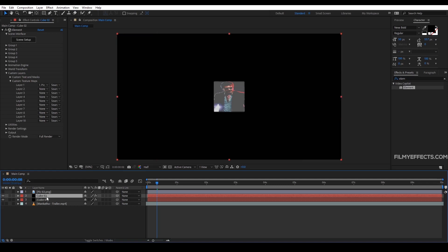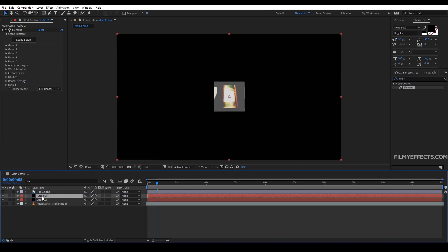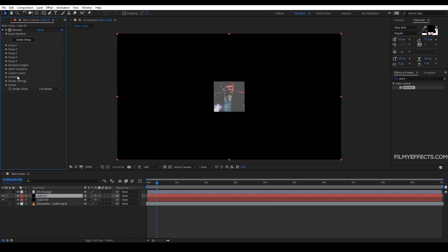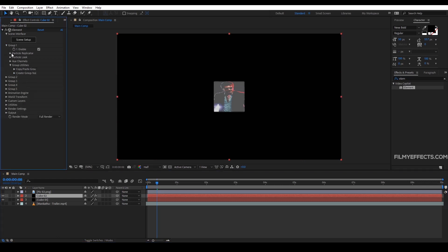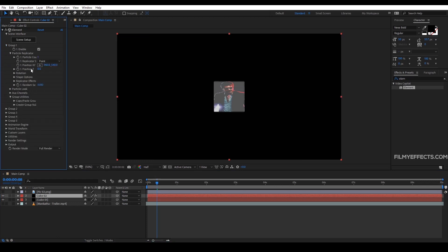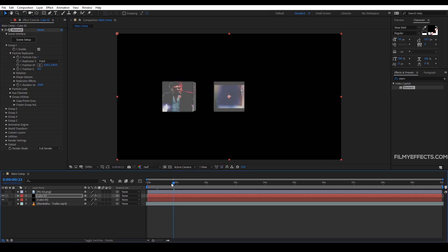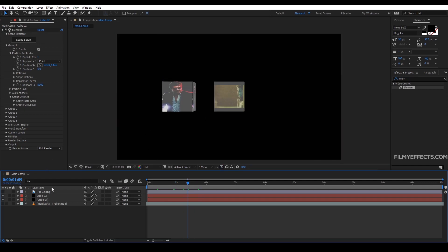So we will change the image in this cube and place an image in it. If we click on cube 2, we will change the video. Then we will close this and click on cube 2 to make changes. Now we will change cube 2 and create group 2 with replicate 2.